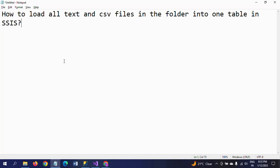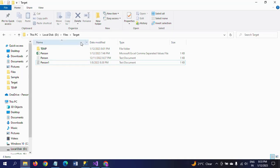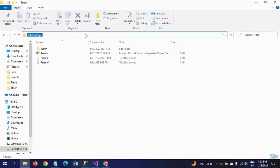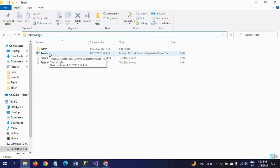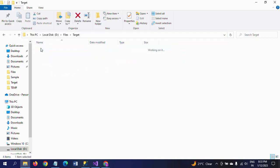In the same way, we will load both text and CSV files from the same folder into the same table. This is my target folder and here I have one CSV file and two text files.